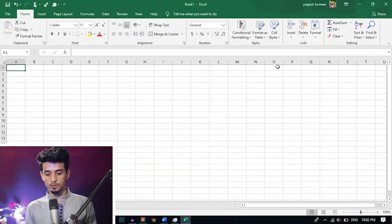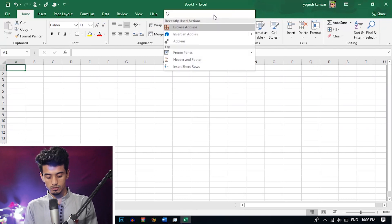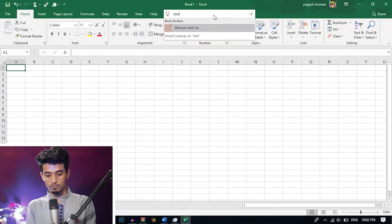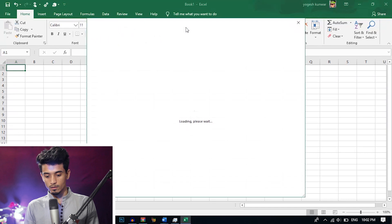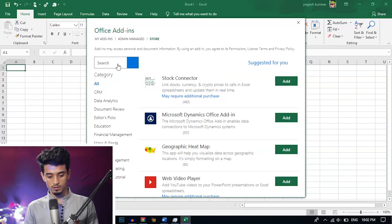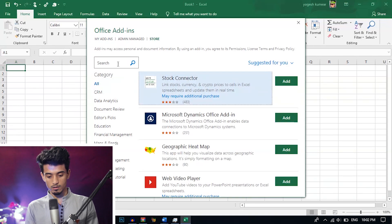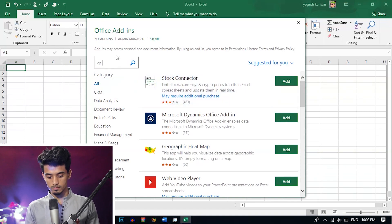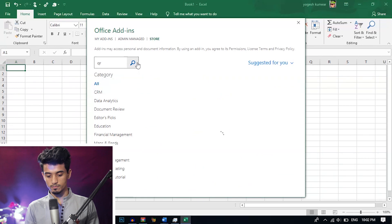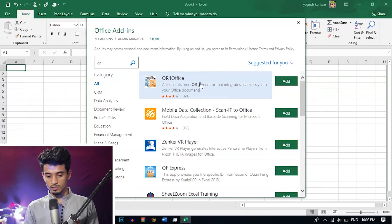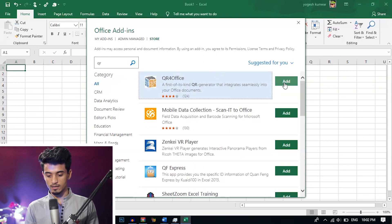Now let's create the QR code. To create the QR code, first you need to open Excel and go to 'Tell me what you want to do' and search the Store. Here you can find the QR code generator. Just type 'QR' here and search. You will find 'QR for Office' here — just add this extension.